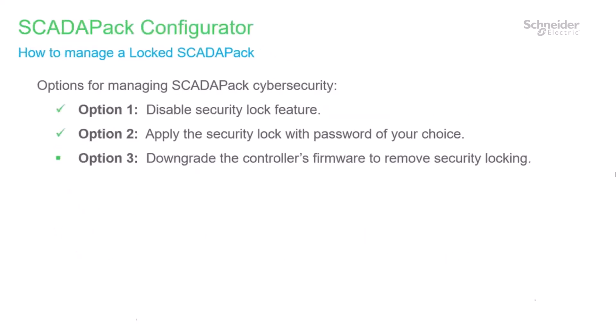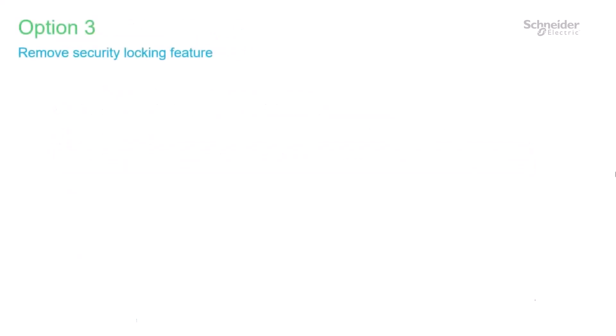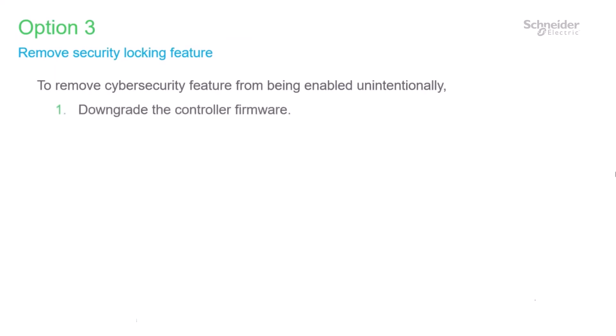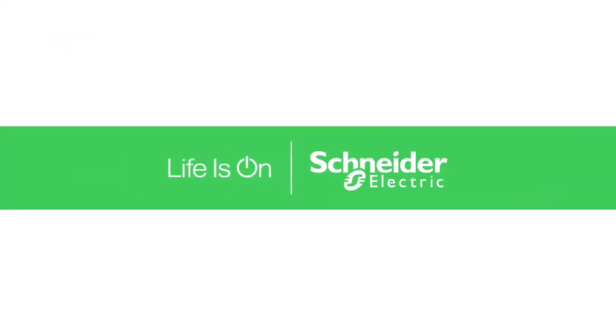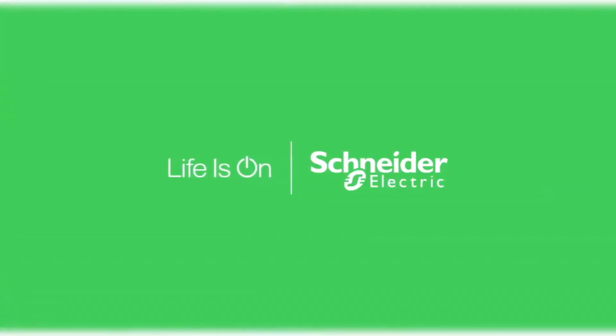Looking at our last option three. To remove the cybersecurity feature from being enabled on the SCADA pack in the future, replace the controller firmware with the last version before security locking was introduced for your controller type. However, this option may be helpful in the short term. But downgrading firmware means you are choosing not to take advantage of any improvements, fixes, or new features associated with maintaining up-to-date firmware.